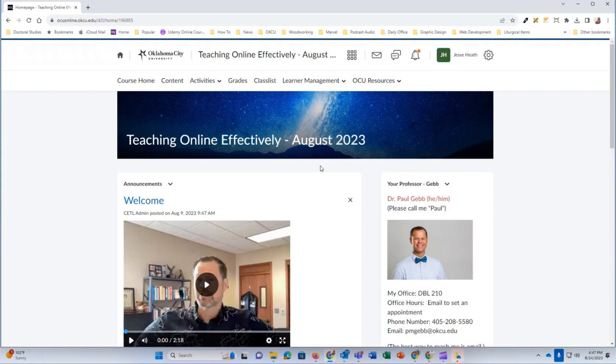This presumes you have already uploaded your video into the media library. If you haven't, please watch that video tutorial.